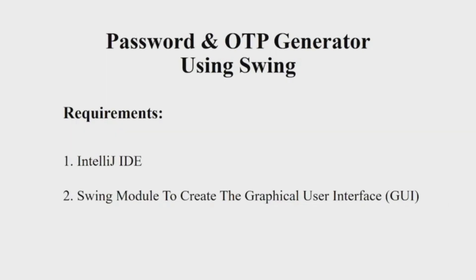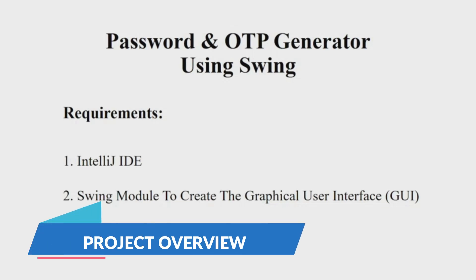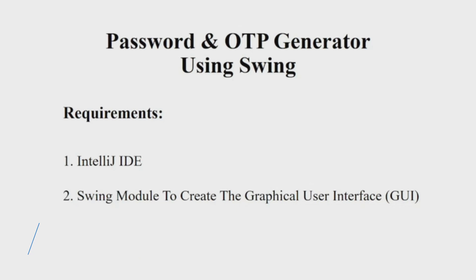Hello everyone, welcome to my YouTube channel My Project Ideas. Today we are going to make a Java project on password and OTP generator. Let us begin. Let us first understand the requirements. You'll be requiring an IDE—I'll be using IntelliJ IDE in this video—and a Swing module to create a good looking interface. Let us now understand the working of the source code.